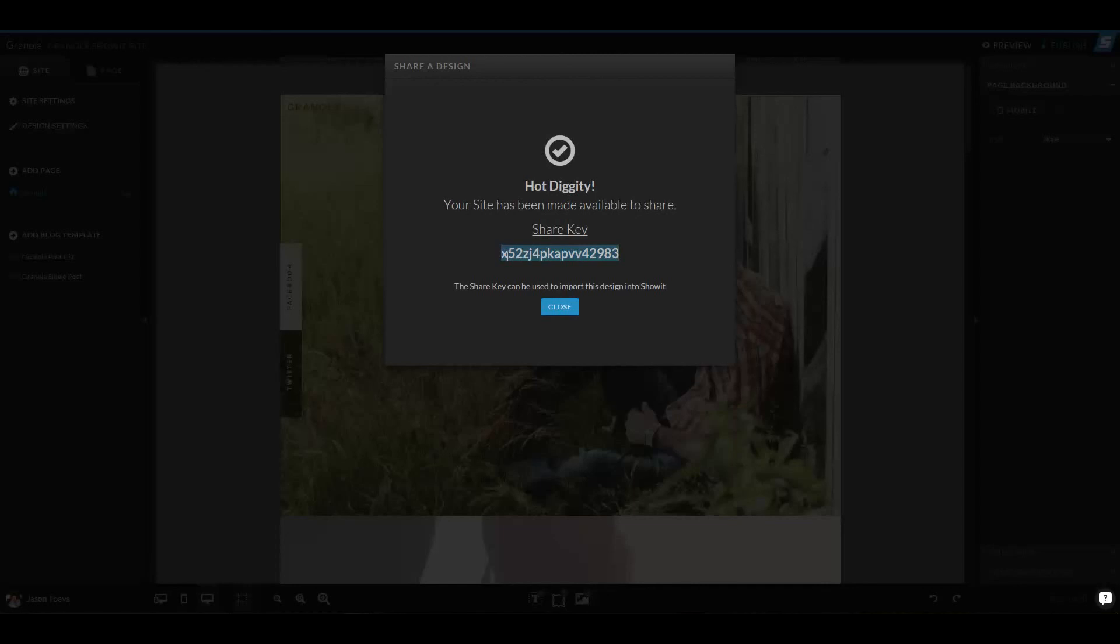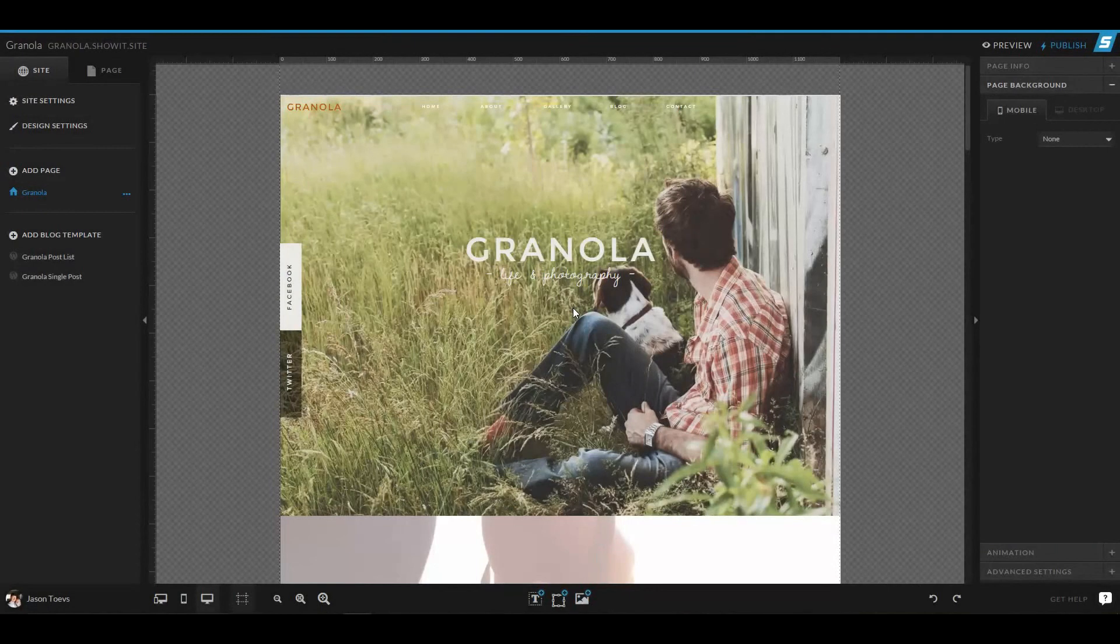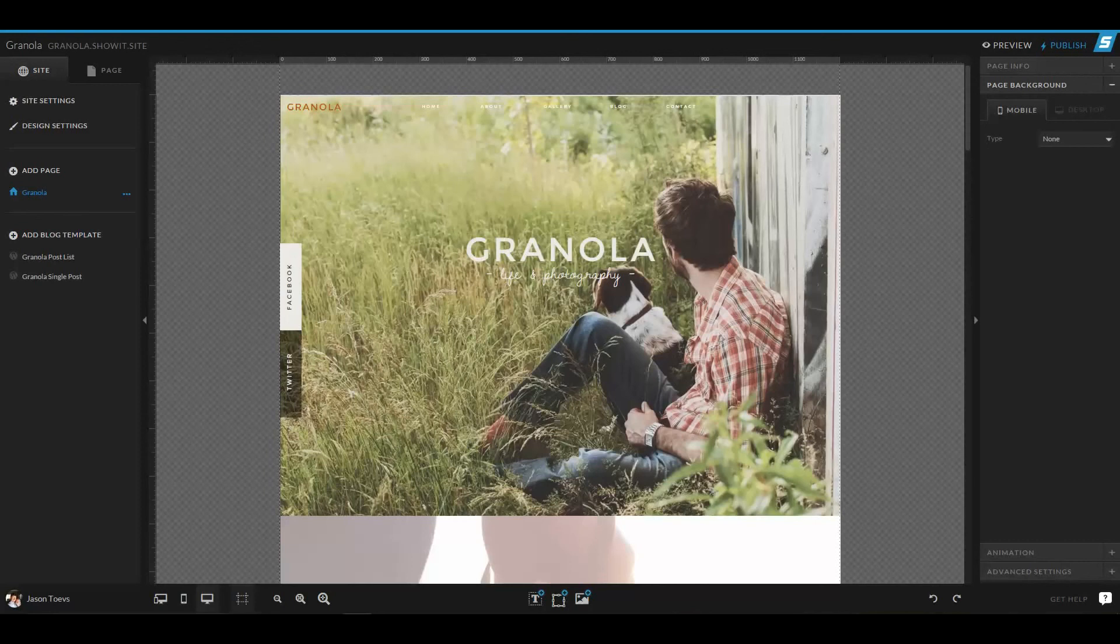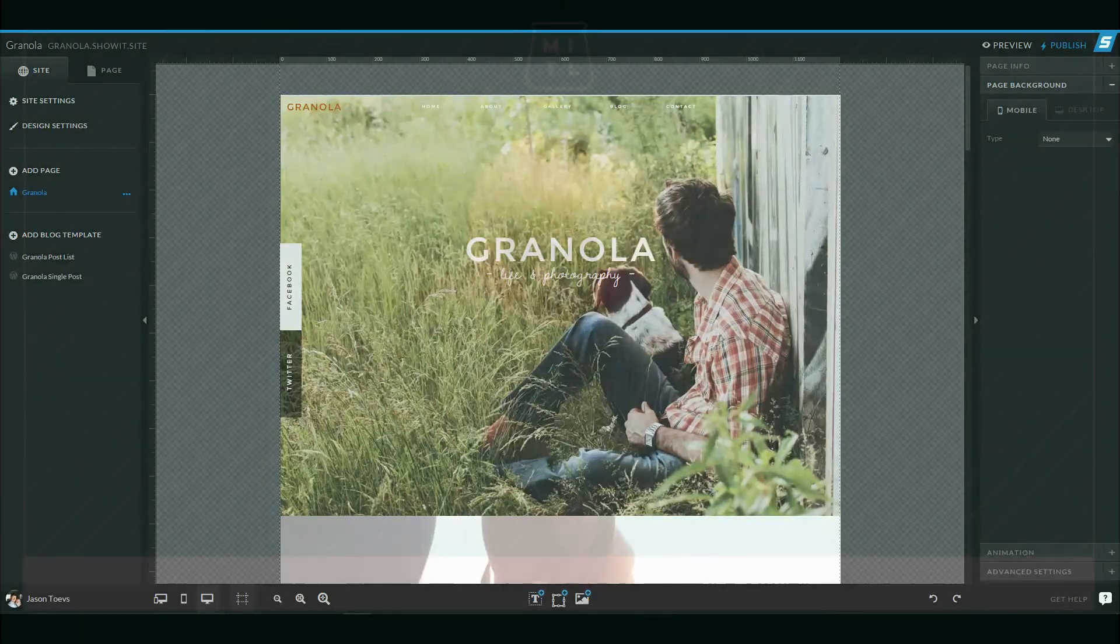So be careful to use this in appropriate situations, and not just throw it around willy nilly. So that's the basic layout of site settings for ShowIt 5. Hope you guys enjoy, post up any questions you might have in the comments below.